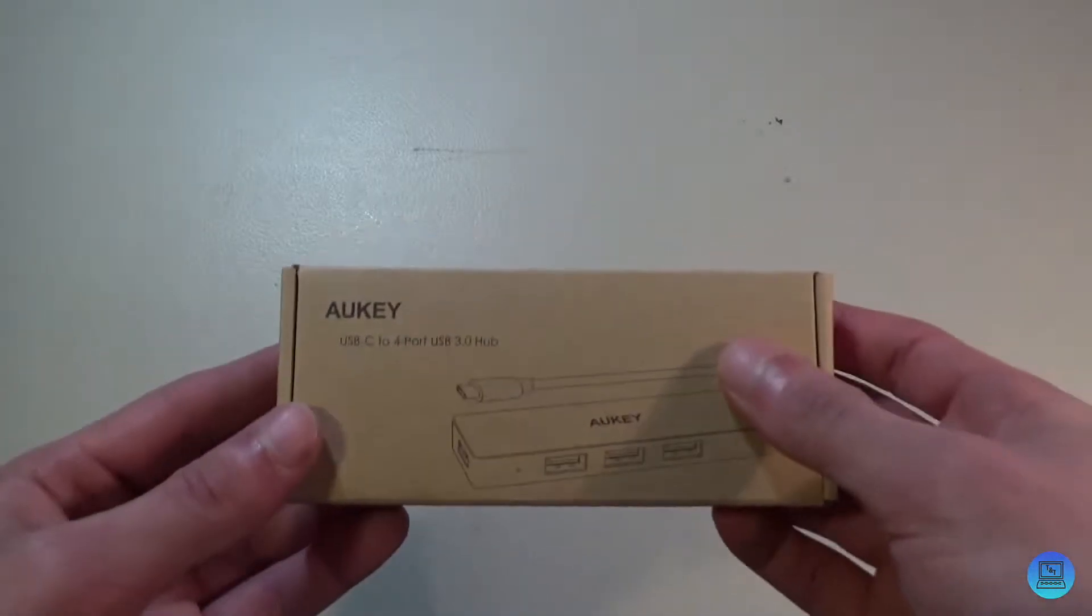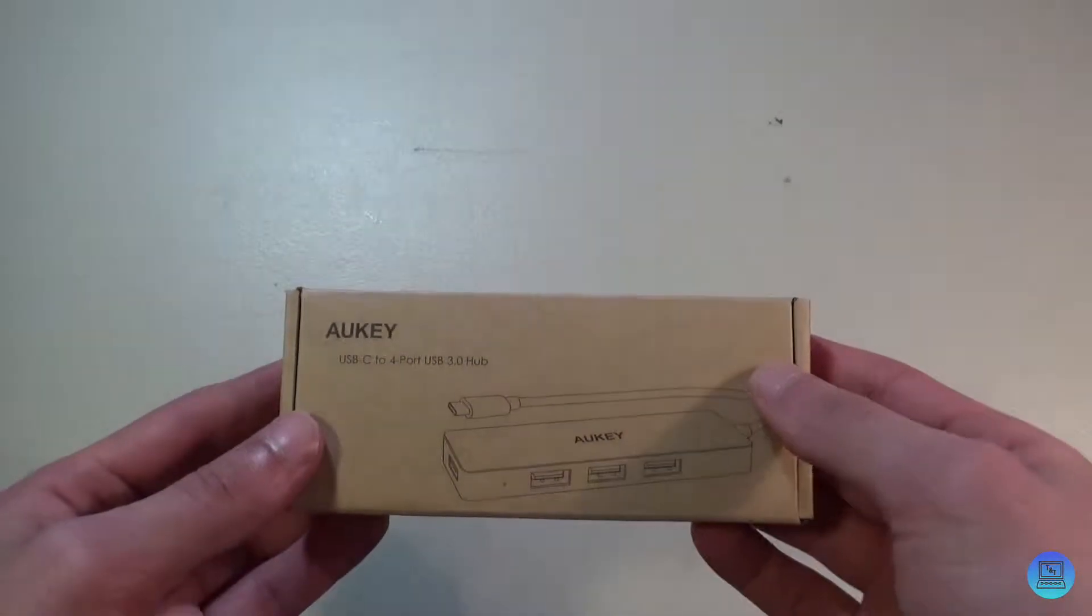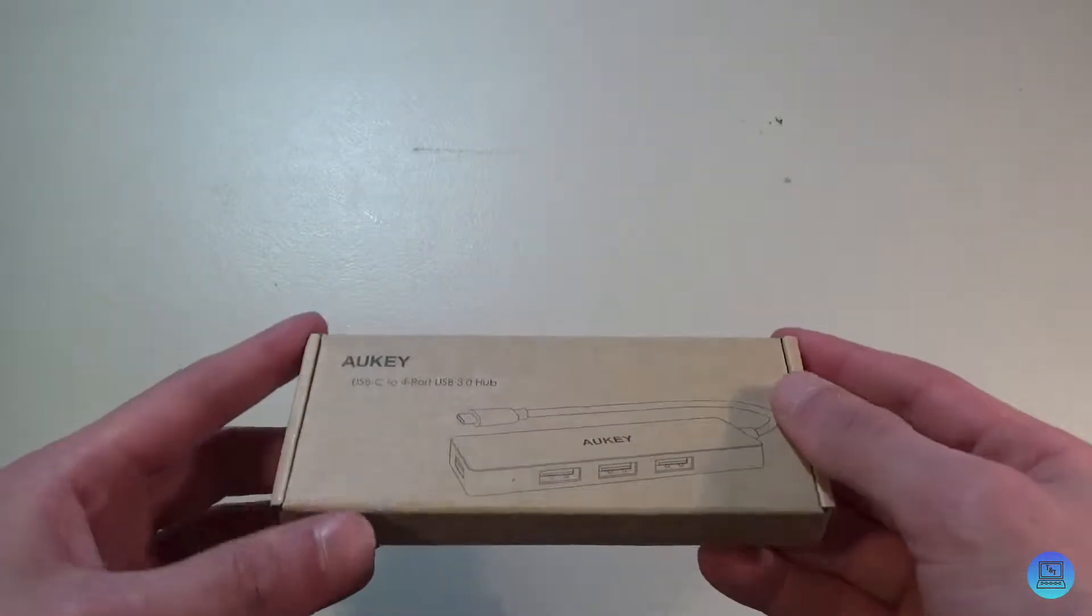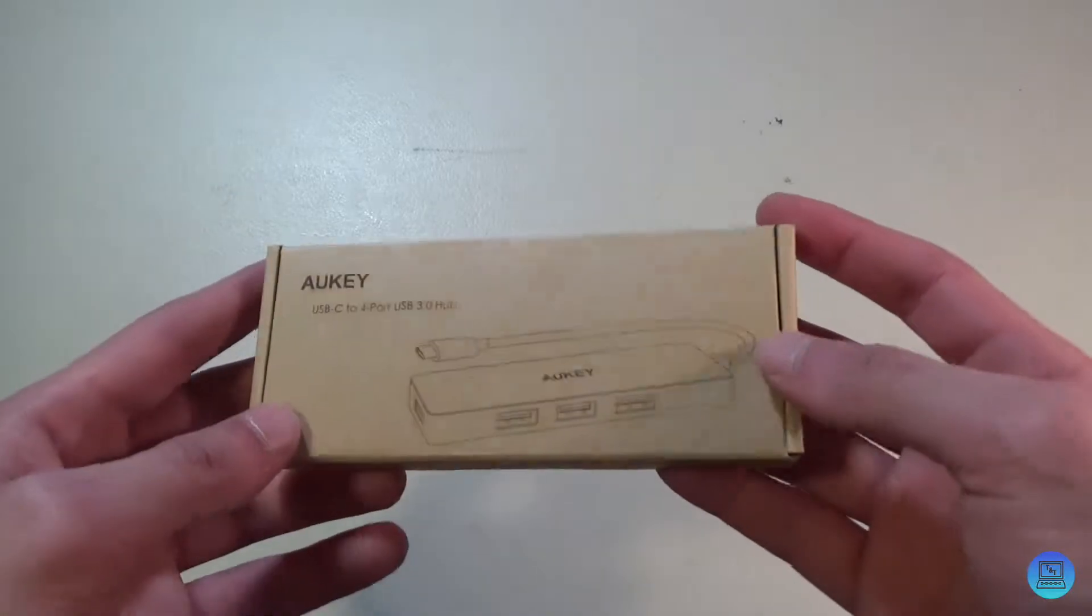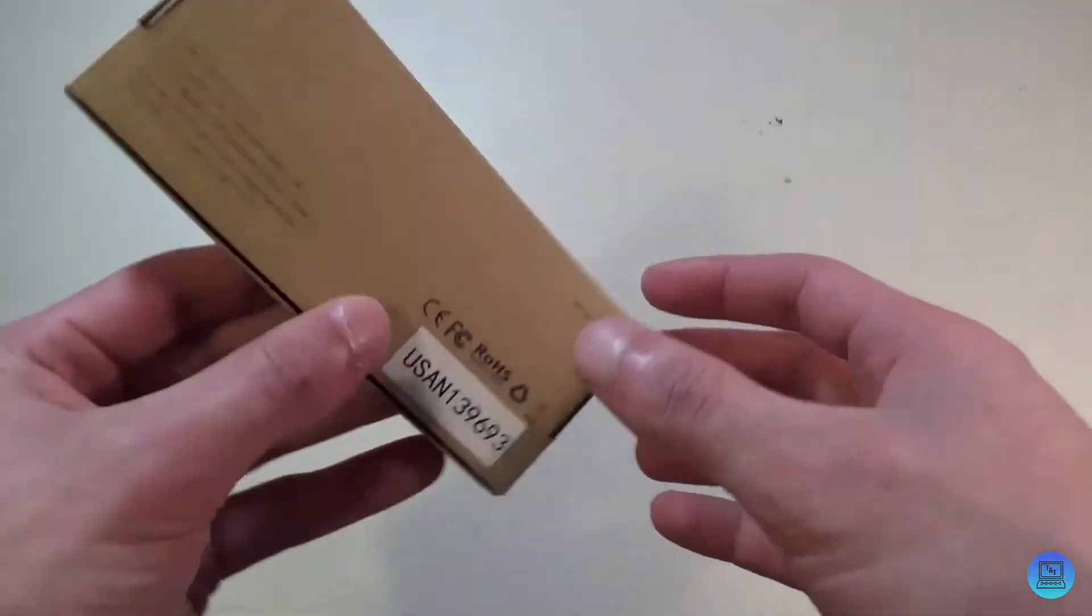Hey everybody, welcome to Technology and Toys. I am back from my hiatus. Today's video is going to be an unboxing and review of Aukey's USB-C to 4 port USB 3.0 hub. The name really tells the entire story with this thing.